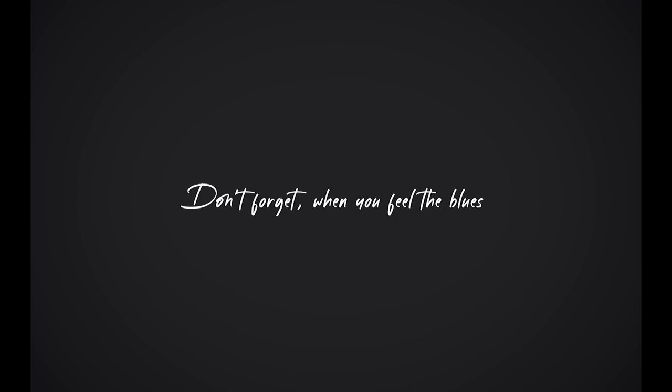Don't forget when you feel the blues, there is always a hand to choose.